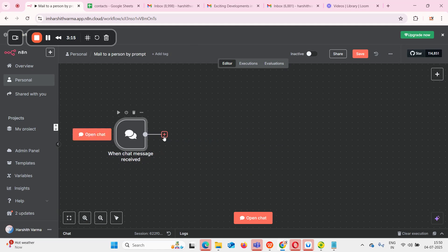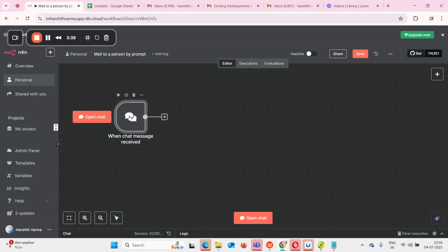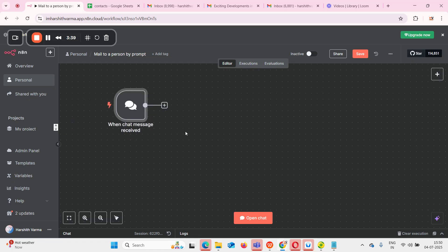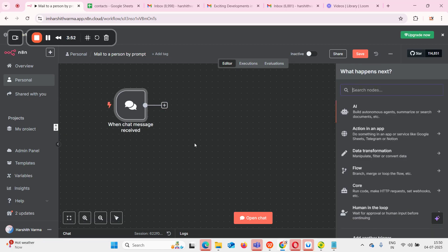After getting a chat message, we need to build an agent so that it will look into my Google Sheets and send the message to the email set in the Google Sheets. I also need a brain — that is an LLM — to draft an email. For that, I need to add email and Google Sheets as tools and also add LLM as OpenAI. To do all those things, first we need to add an AI agent as the next step, so I'm adding the AI agent.